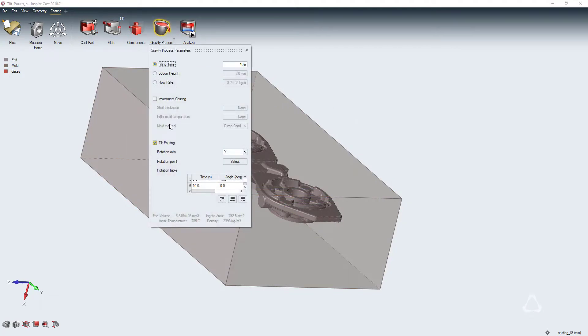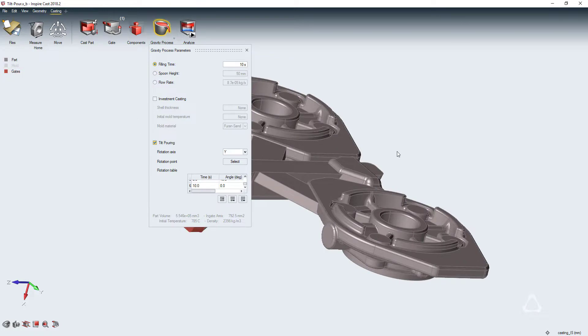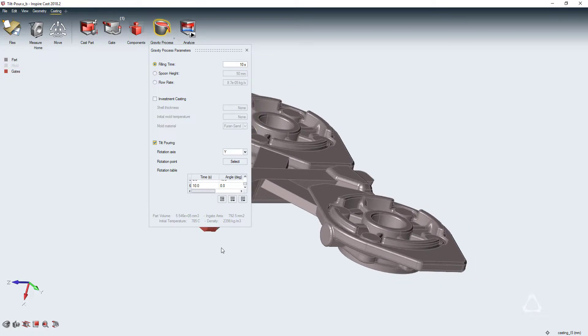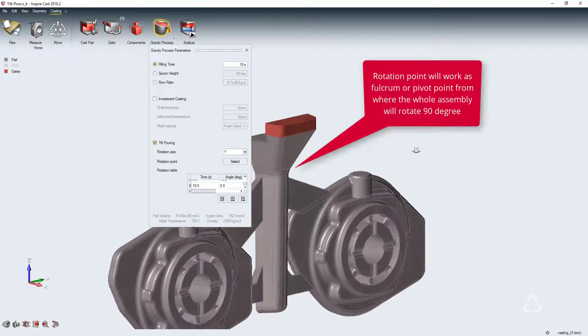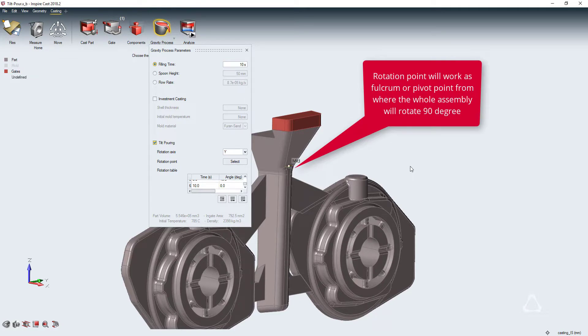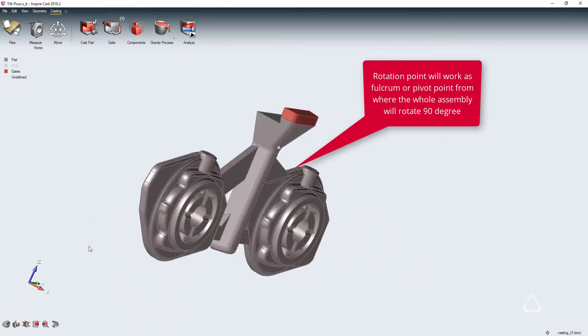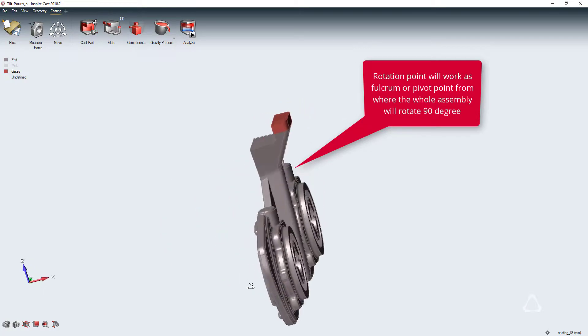Using the process parameters tools, we will determine how to control the flow of material into the part. In this case, we will need to select tilt-pore, which can easily be manipulated through the table adjacent to it. This also requires an axis and point of rotation. We will use the y-axis and place the rotation point just below the pore basin.